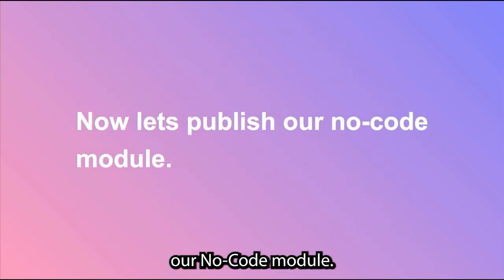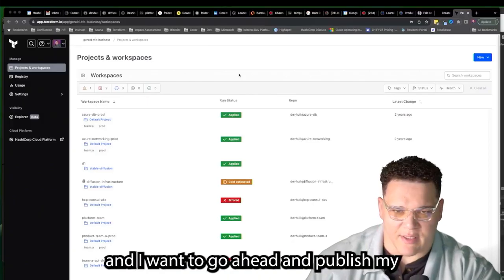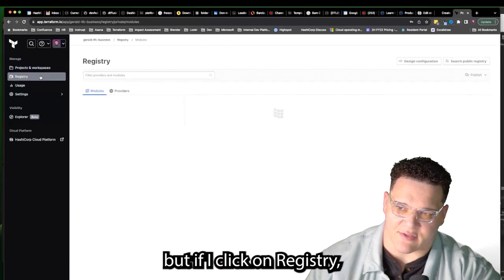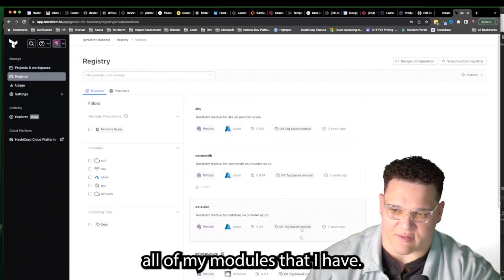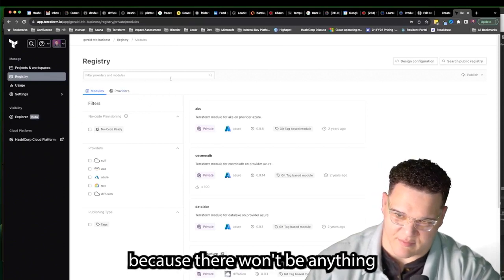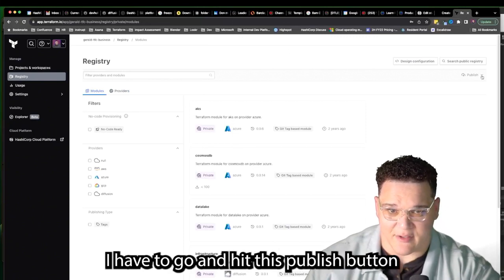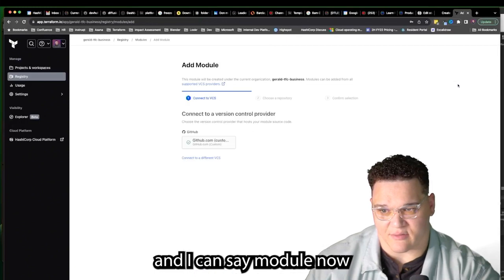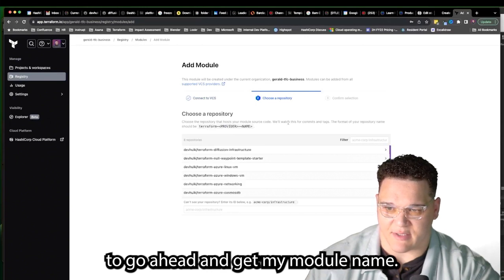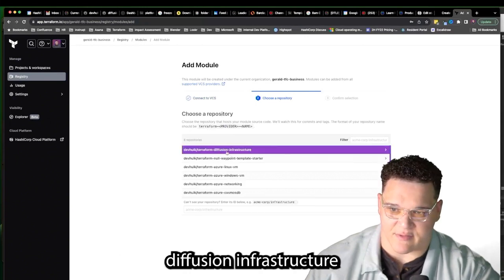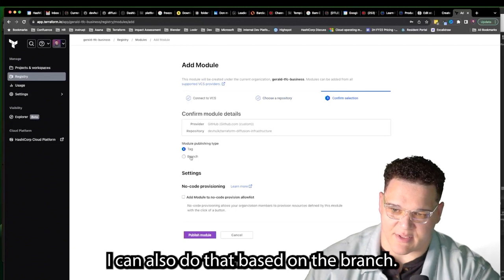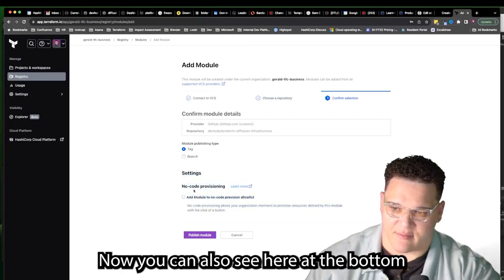Let's make sure the HCP Packer configuration is inside. At this point, I should commit the code and tag it with a specific version. This enables deploying specific versions and making specific versions of infrastructure available to development teams. Now let's publish the no-code module. In Terraform Cloud, clicking on Registry, I can see all my modules. Checking the no-code ready modules filter. To publish, I hit the Publish button, select Module, and use my GitHub VCS integration to get my module name. I select the Terraform Diffusion Infrastructure module based on a specific tag — or branch. At the bottom, there's the no-code provisioning option, which I check.